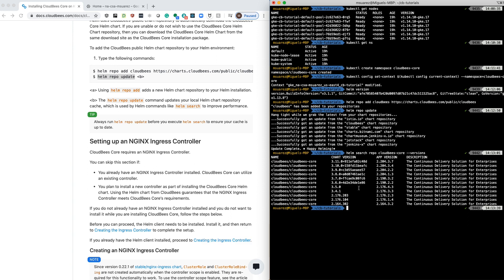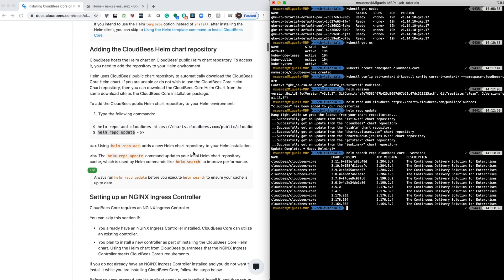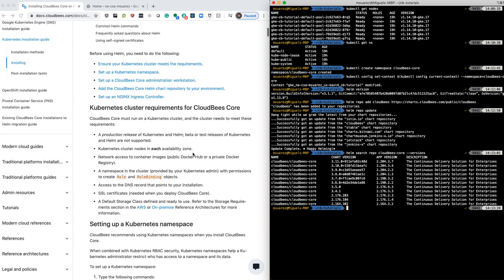Now usually with Helm, you can install it either by setting values in the command line or you can pass a file with those values. Today, we're going to create a file with those values. Now, if we go back to our documentation...